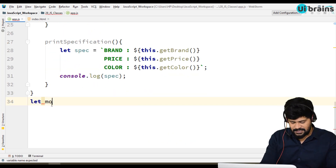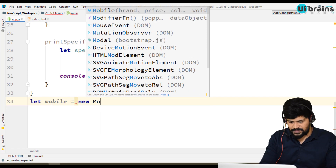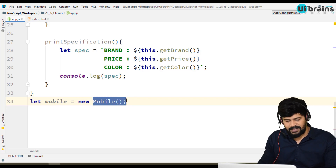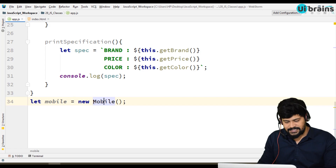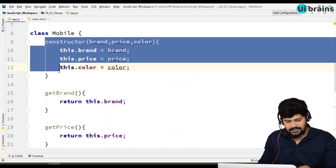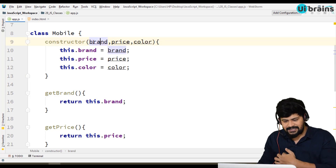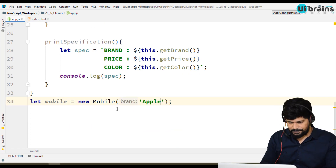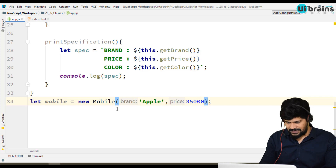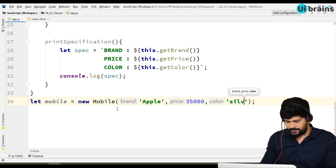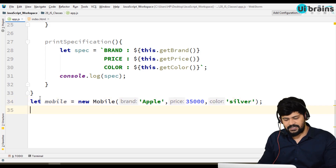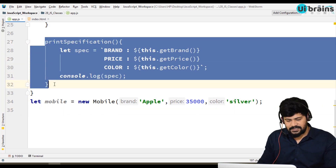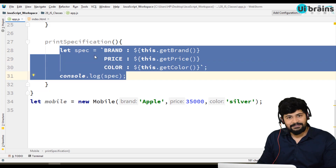To create an object, you write: let mobile = new Mobile('Apple', 35000, 'silver'). When you say new Mobile, it is going to call a special function called the constructor. The constructor expects three parameters — brand, price, and color — so you pass them here. This is how you create an object using class-oriented programming. Then to execute a method, you say mobile.printSpecification, which is an instance method — an object-specific method.